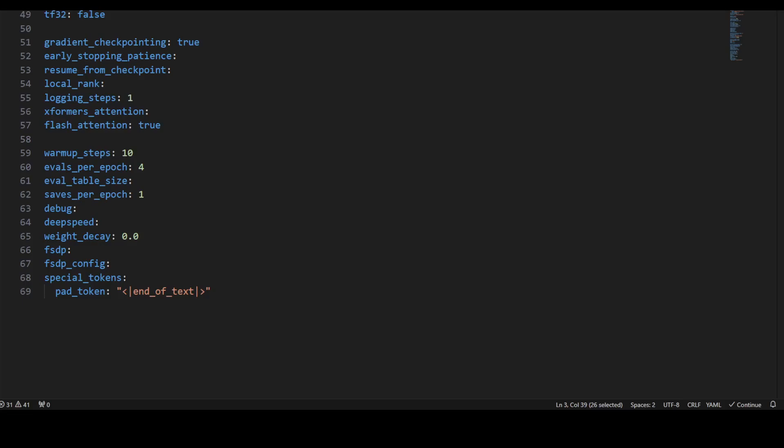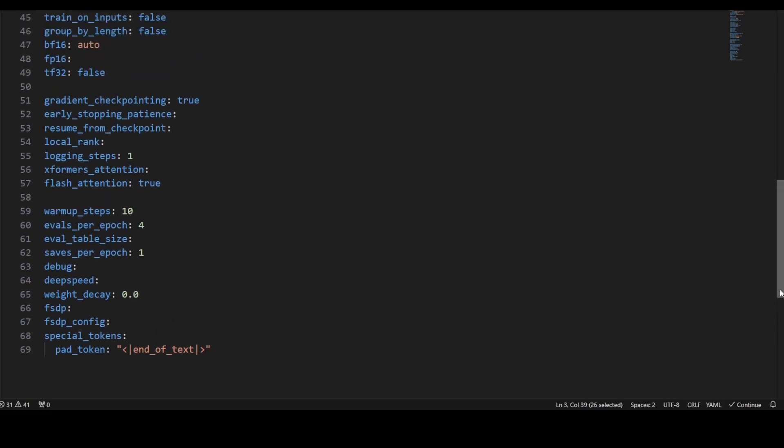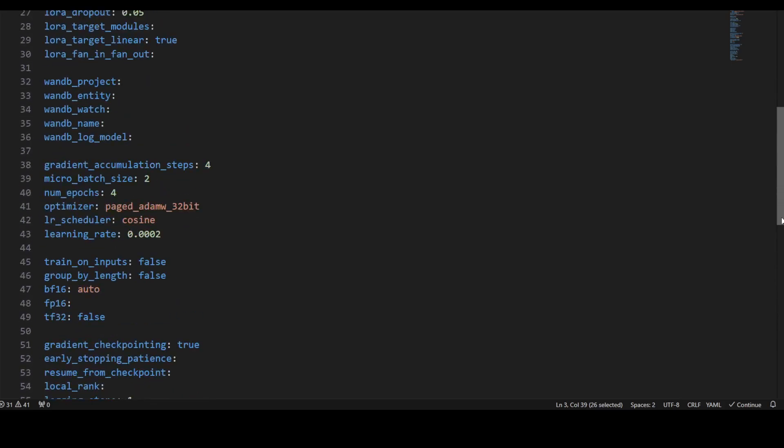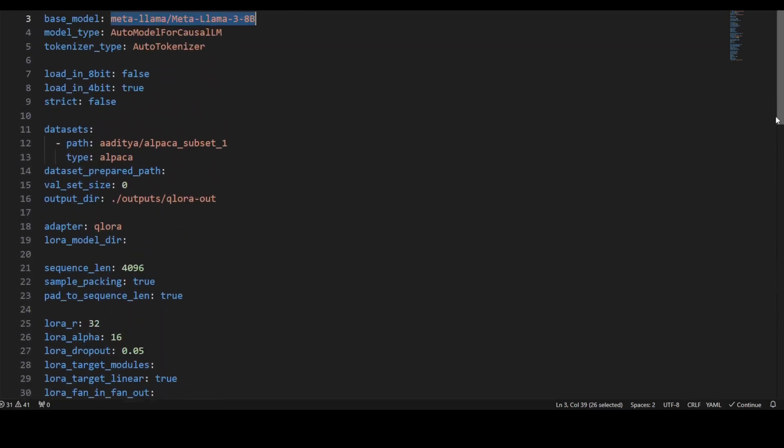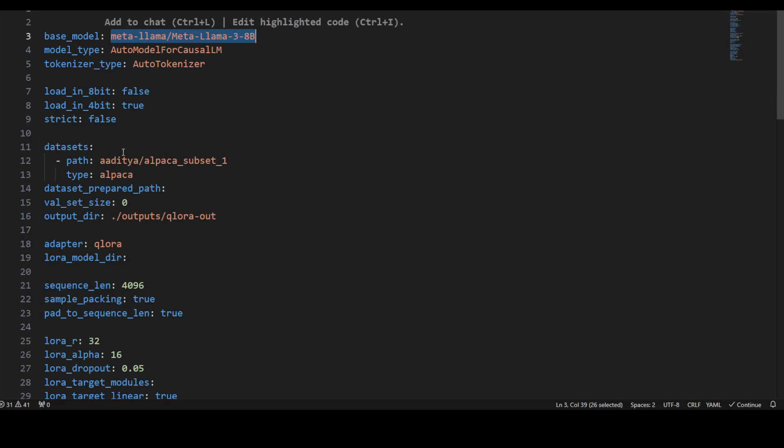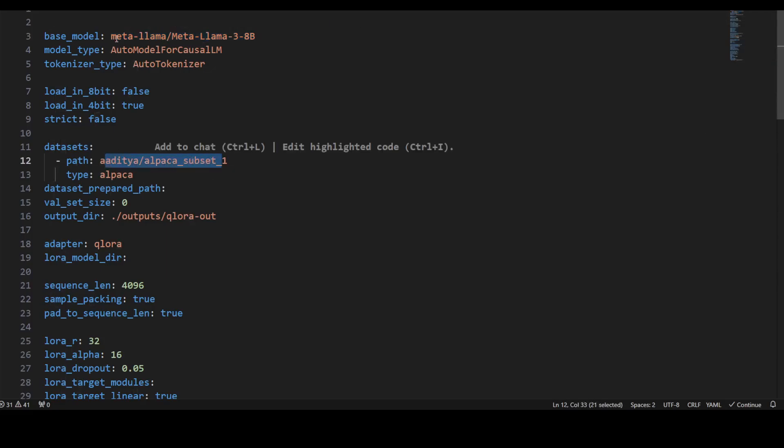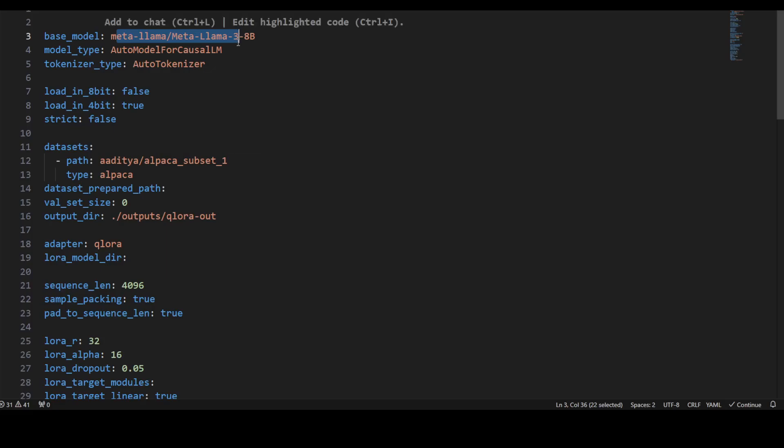Warmup steps are 10. We're also setting evaluations per epoch to 4, and similarly we're setting a few more parameters such as weight decay is just zero. Towards the end, we're just putting the pad token as end of text. This is a file where almost all the values are default. All you need to do is just change your dataset here. You can also replace the model whatever you want to use and wherever you want to put it.